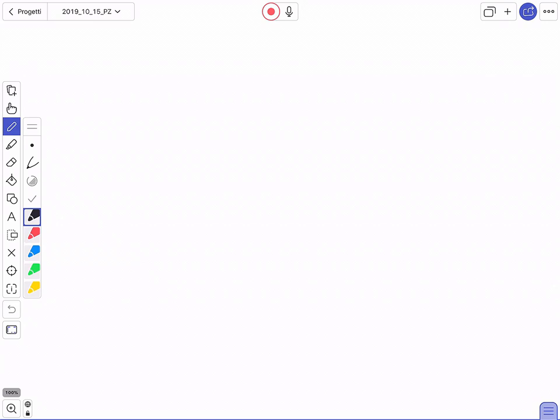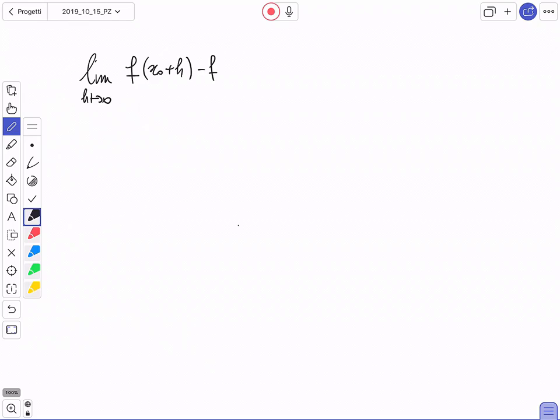La prima cosa che mi serve fare è cambiare leggermente la notazione rispetto a quella che abbiamo utilizzato fino adesso. Abbiamo detto che il limite per h che tende a 0 di [f(x₀+h) - f(x₀)] / h, quando questo limite esiste finito, lo chiamiamo derivata della funzione in quel punto e ci rappresenta il coefficiente angolare della retta tangente al grafico della funzione nel punto (x₀, f(x₀)).